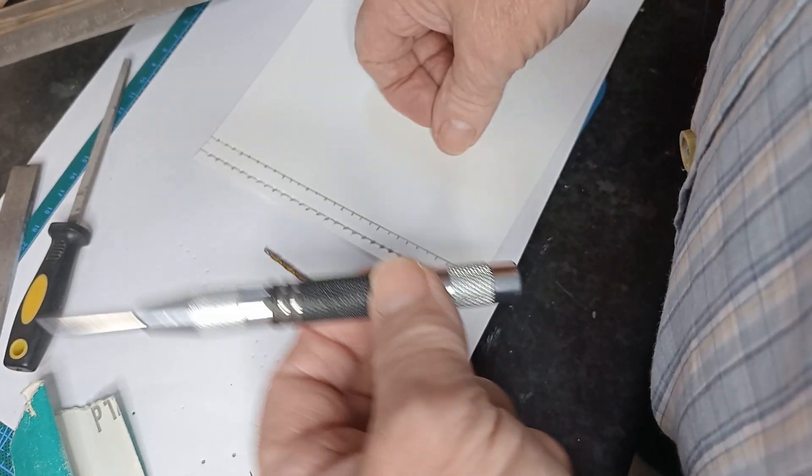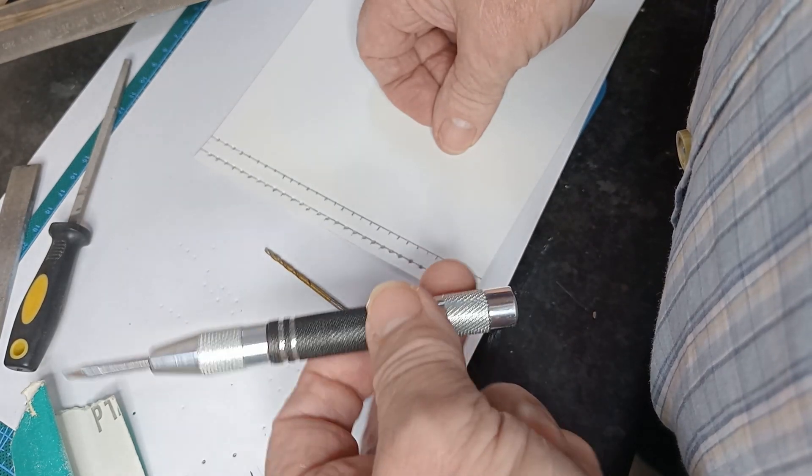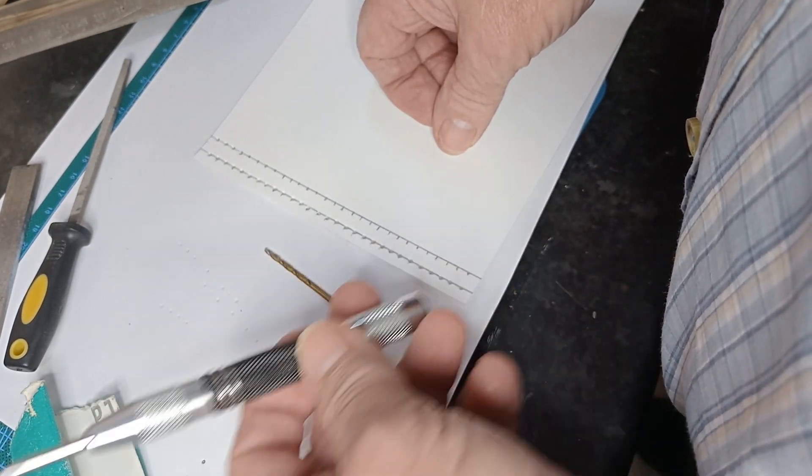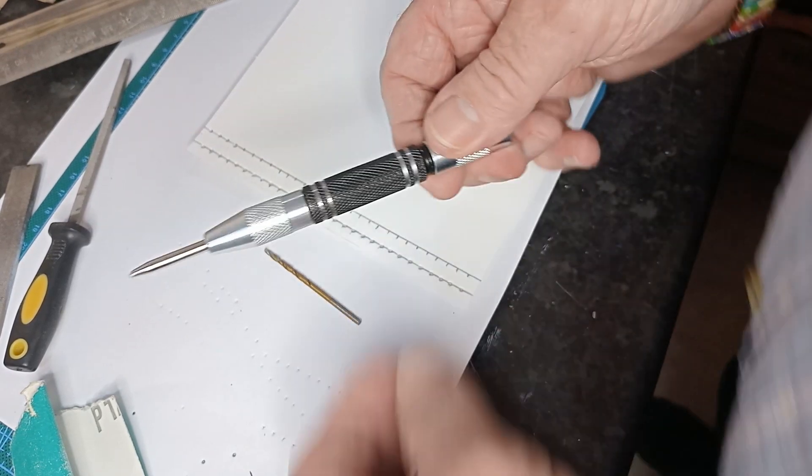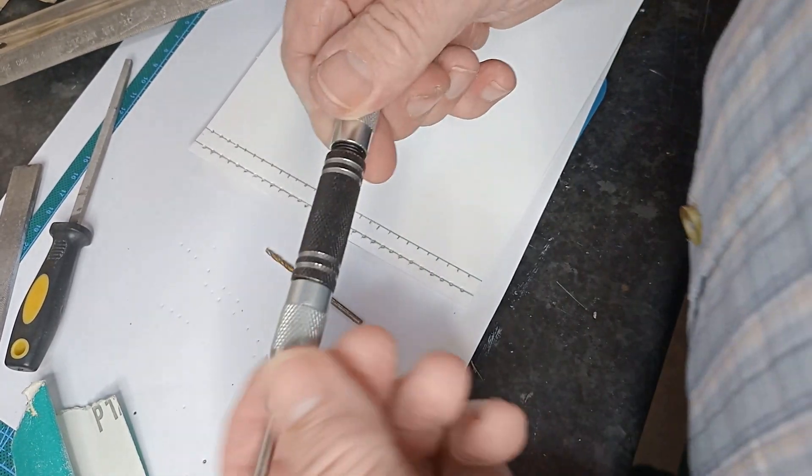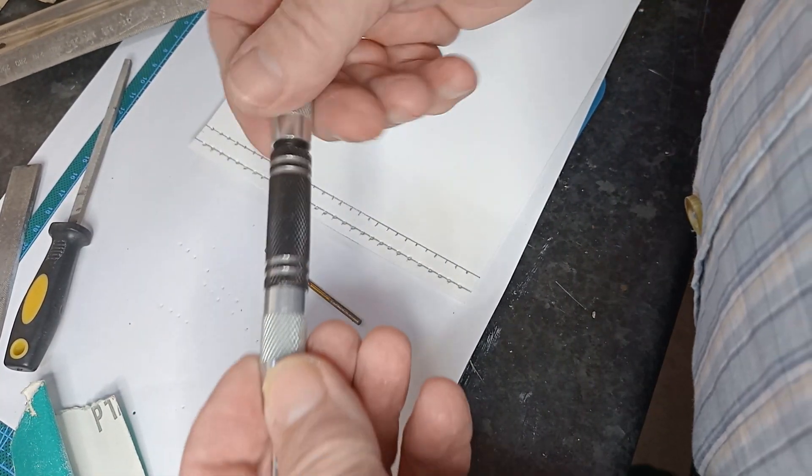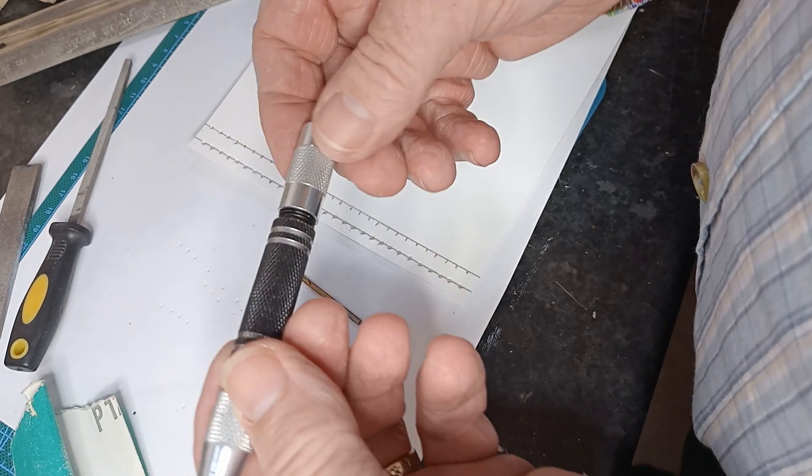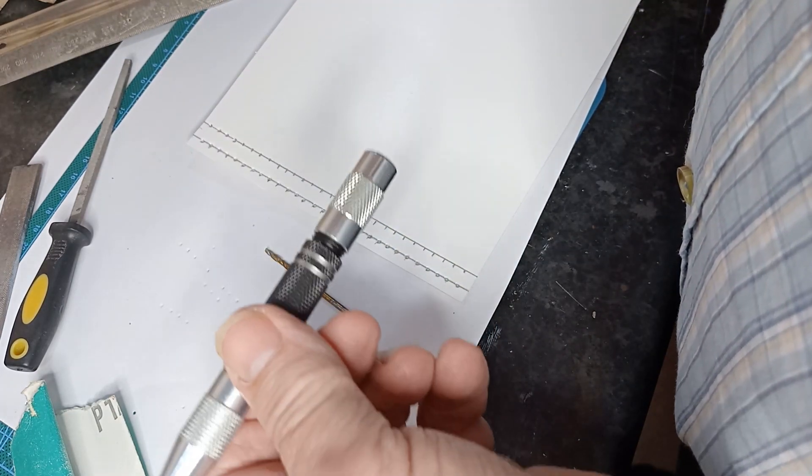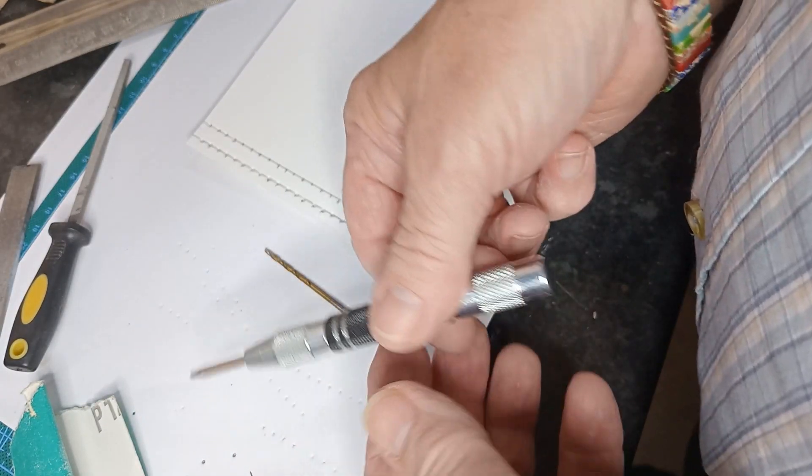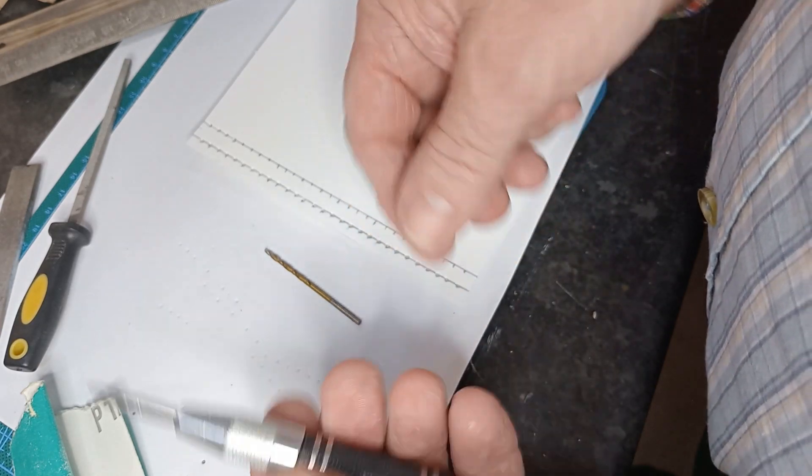I mean there are machines out there that you can do rivets with, people improvise by making all sorts of things. A very kind of cheap way of doing it is by buying a spring-loaded center punch.